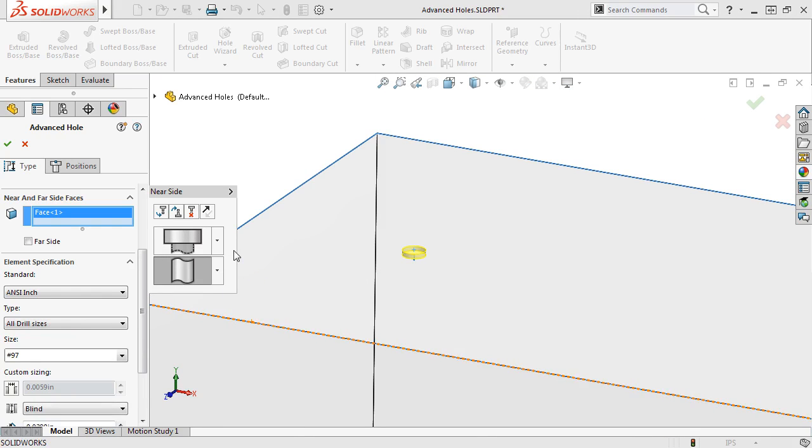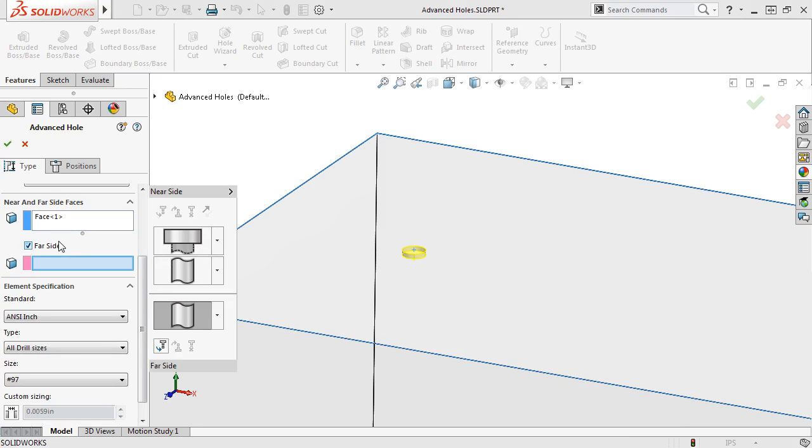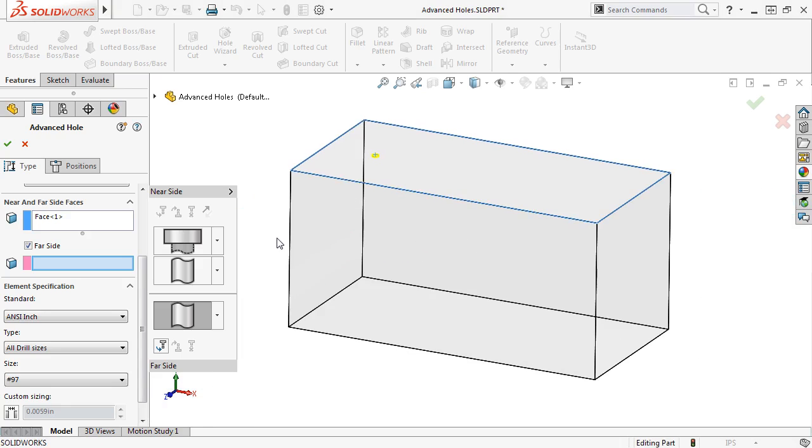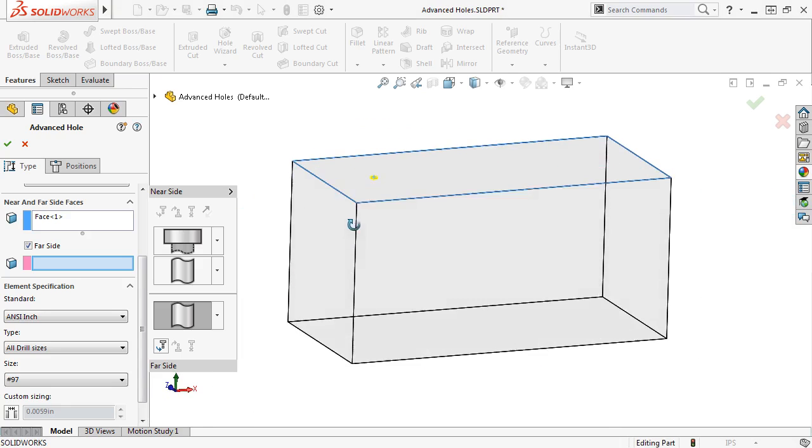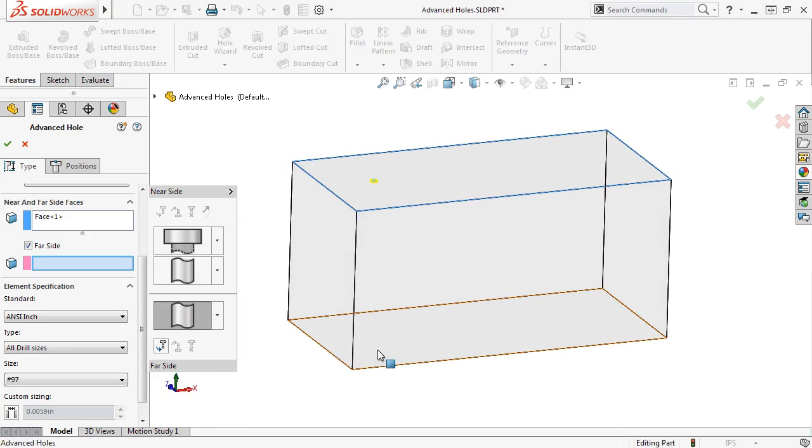To define the hole type on the opposite side, you first have to enable the far side checkbox. When I do, a selection box appears, and I can now select the bottom face of the model to use as the far side face. You can also see that the far side flyout was added beneath the near side flyout.